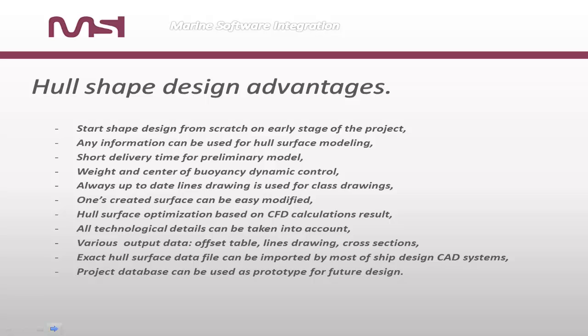Exact hull surface data file can be imported by most ship design CAD systems.